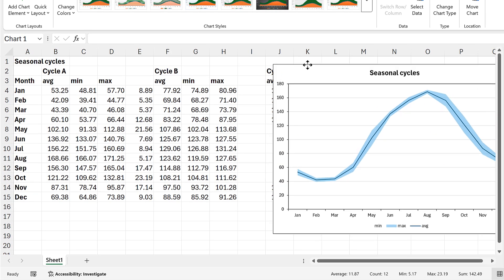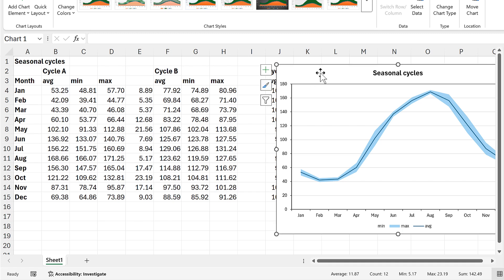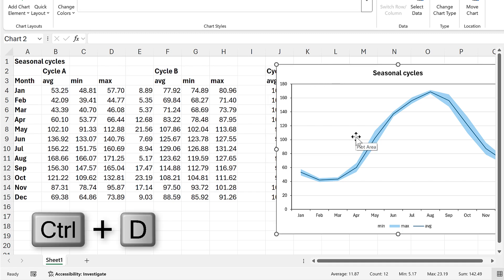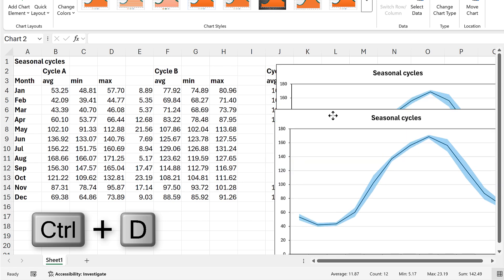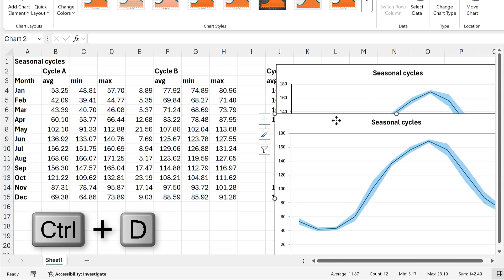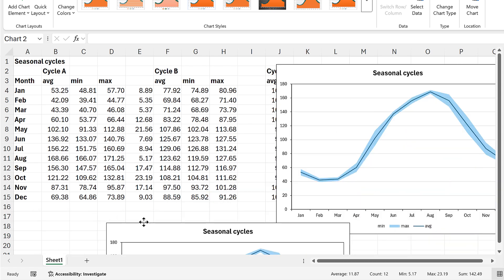I'm going to select this chart and press Ctrl+D to duplicate it, and now we have two charts.